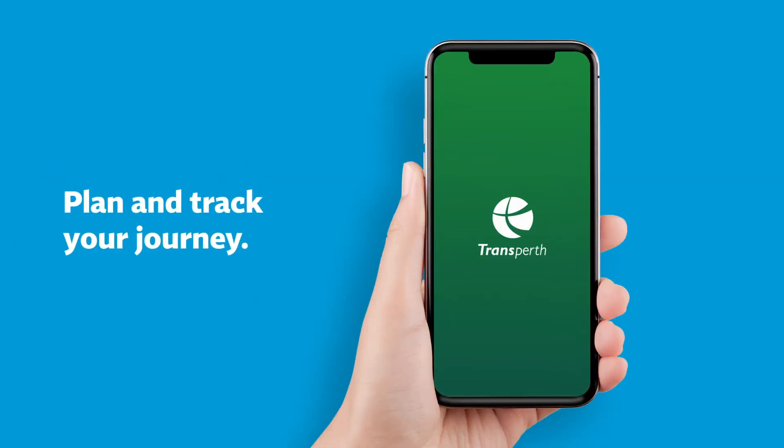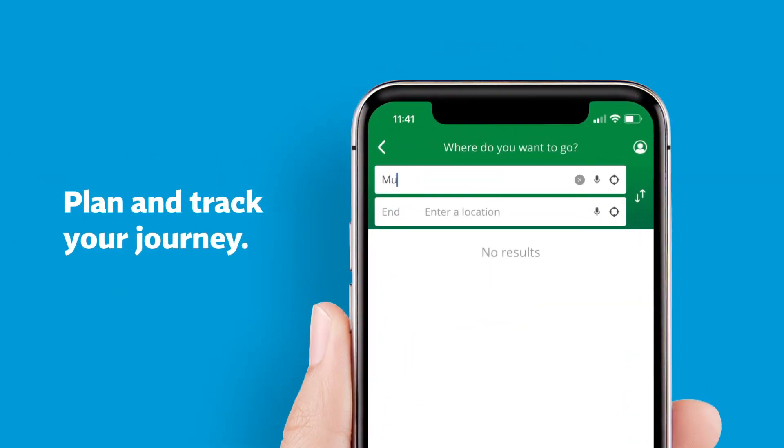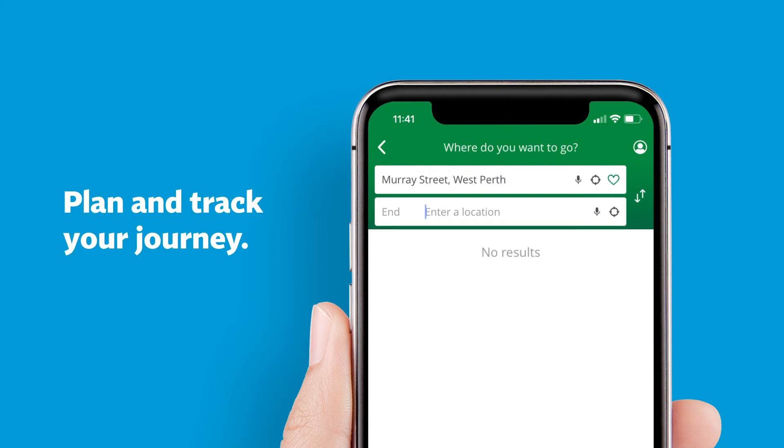To plan a trip with our journey planner, enter your start and end locations, then choose a journey from the options shown.